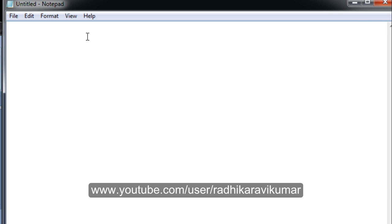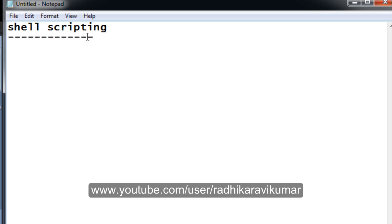Hello friends, I am Radhika Ravikuma. In this tutorial we will see what is shell scripting, why we use it, and in upcoming tutorials we will write a few regularly used shell scripting programs and also see how we can run or execute them.